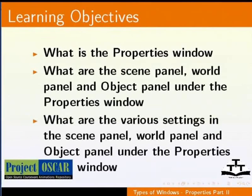What are the various settings in Scene panel, World panel and Object panel under the Properties window.